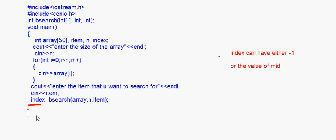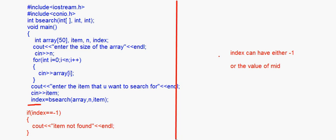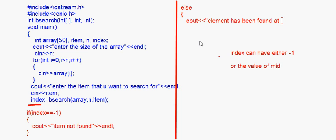Back in main, after calling bsearch, check the value of index: if index == -1, then cout 'item not found'. Else, cout 'element has been found at index' and print the index value.